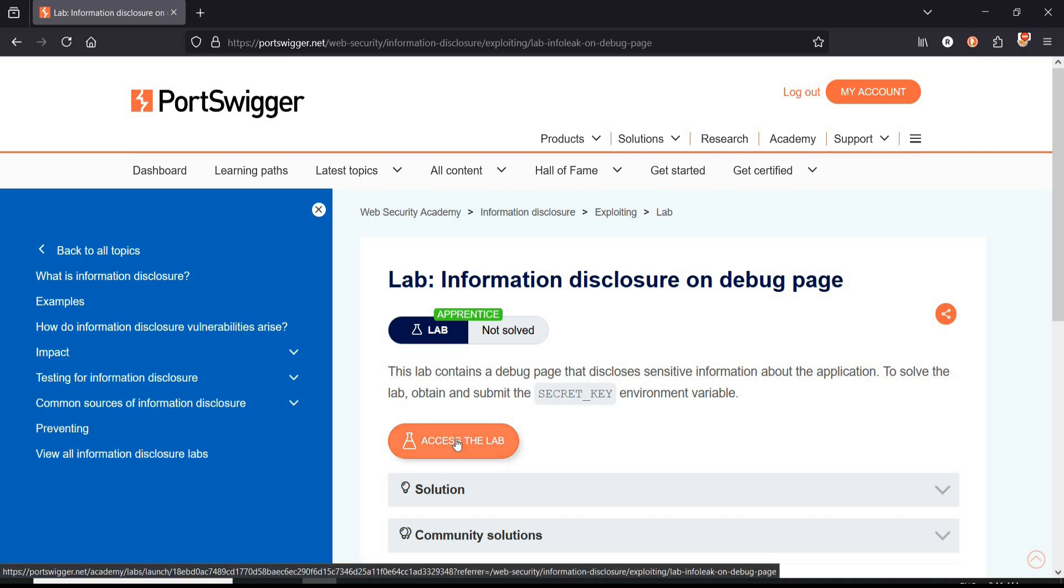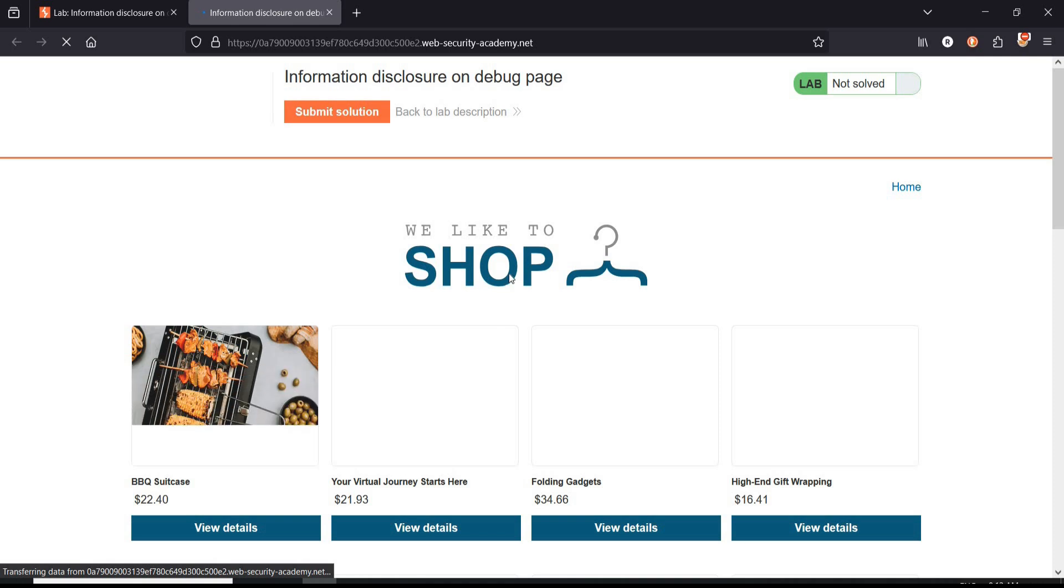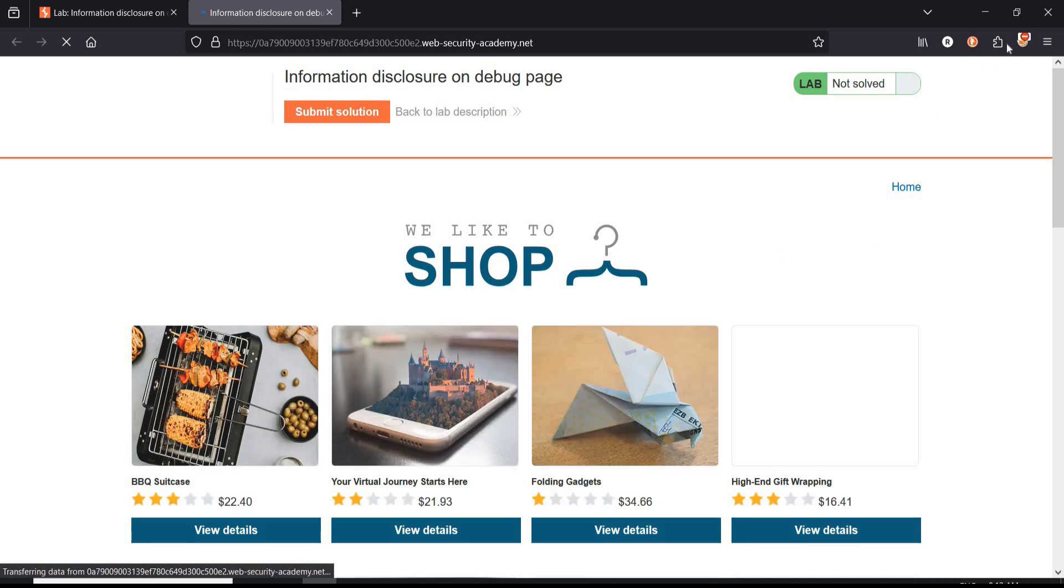Click on access the lab and here we have our e-commerce web page. Switch Foxy Proxy to Burp Suite.